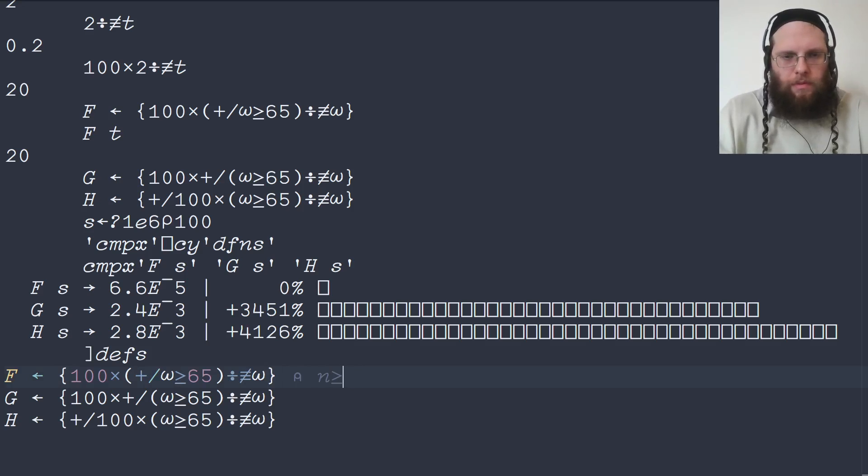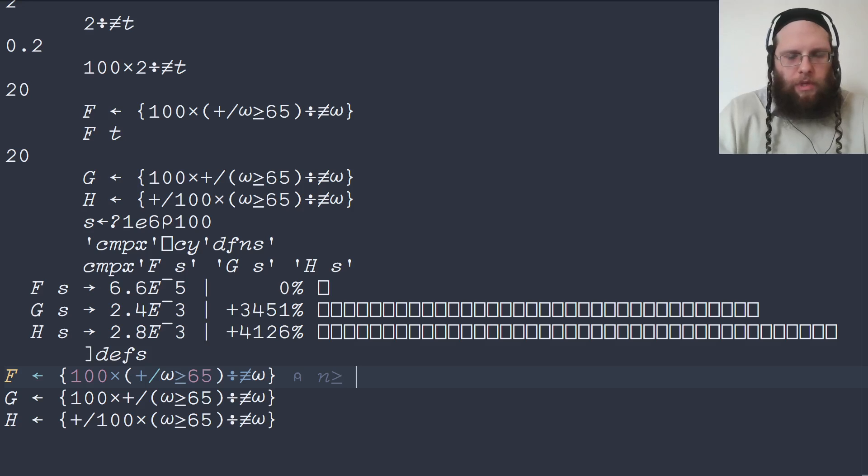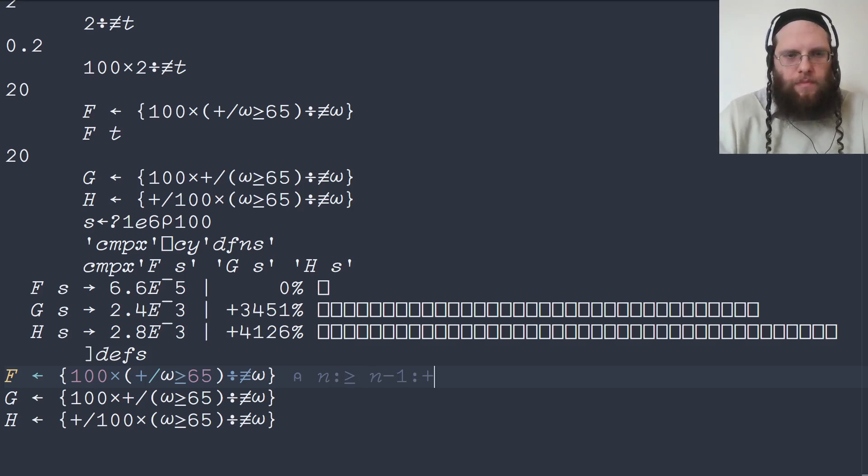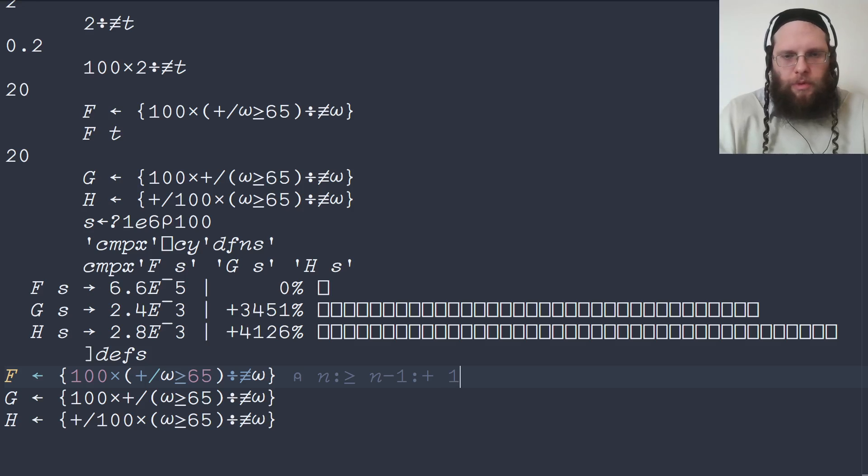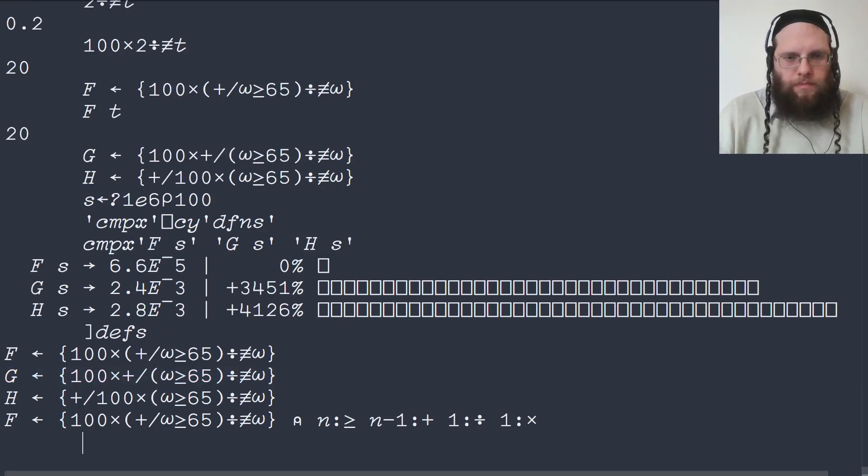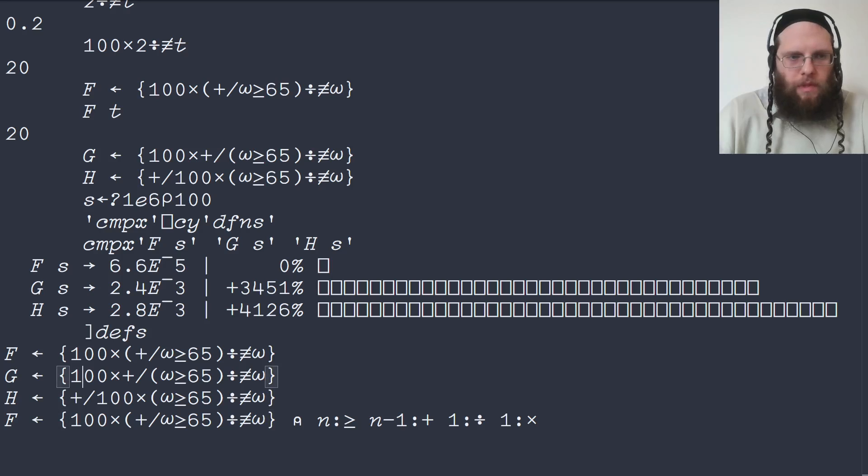We're doing n comparisons, and then we are doing n minus 1 summations, and then we're doing one division and one multiplication.